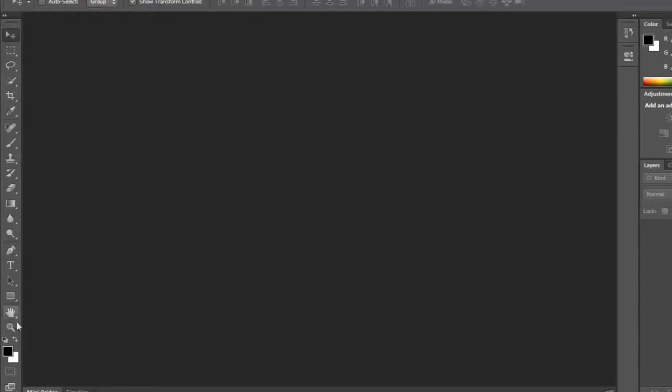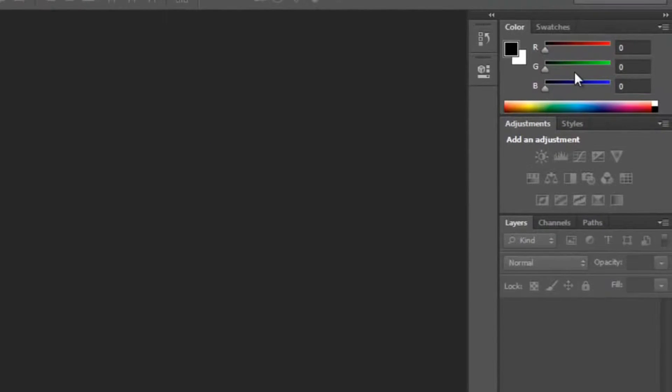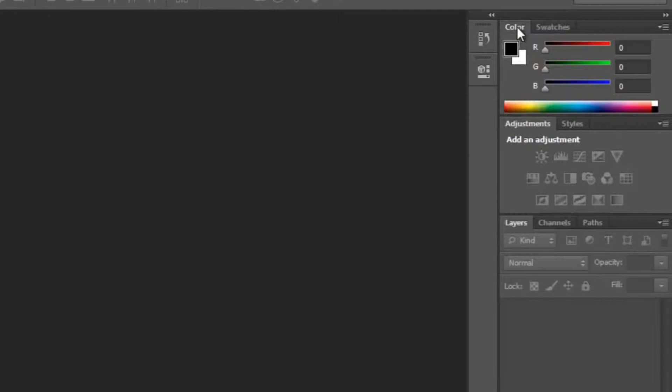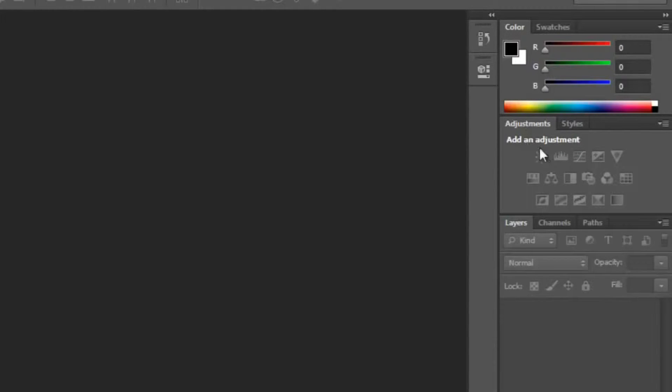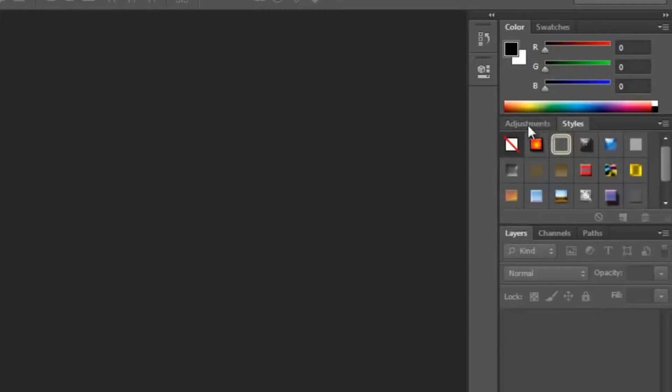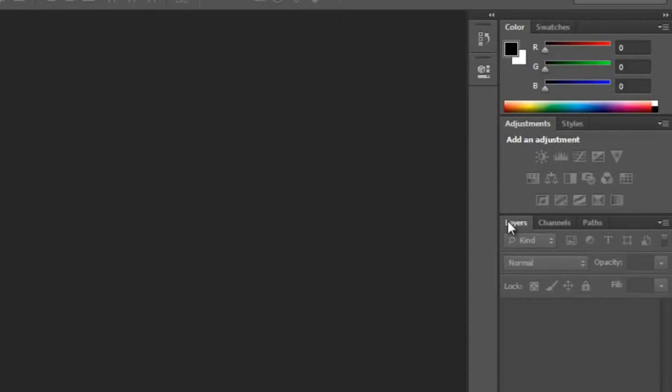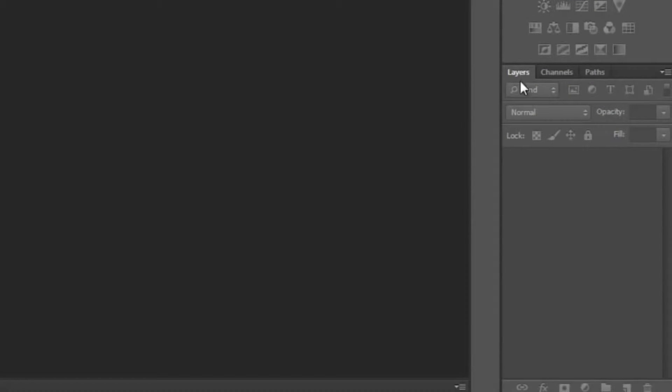In this area we have some of the color and swatches. Hopefully that's not too difficult to understand. Here we have some of the adjustments, we're going to go over those later, styles as well.